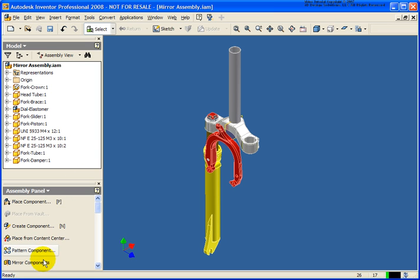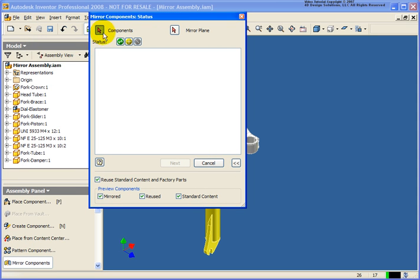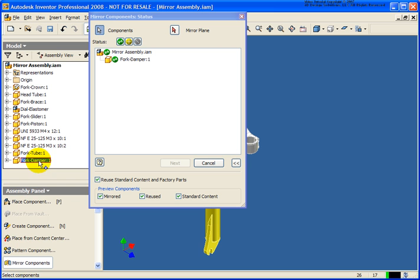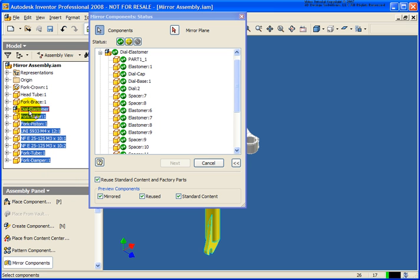We're going to start off by selecting the Mirror Component tool from the assembly panel. The first thing we're going to do is select our components. I'm going to select the bottom component, then hold down the Shift key and select the dial, and it will select everything in between. You could also select the components individually or within the graphics window.